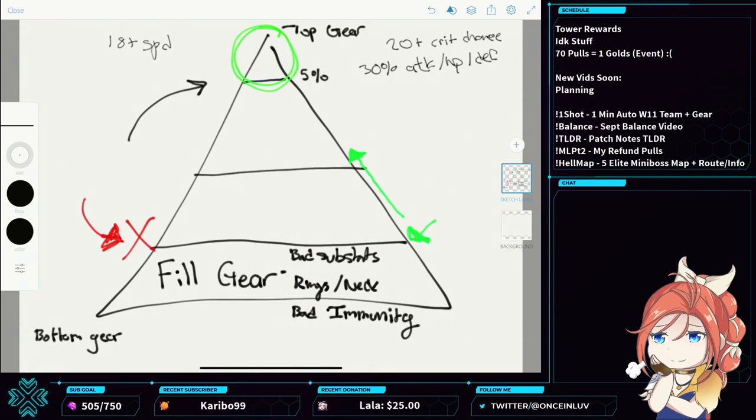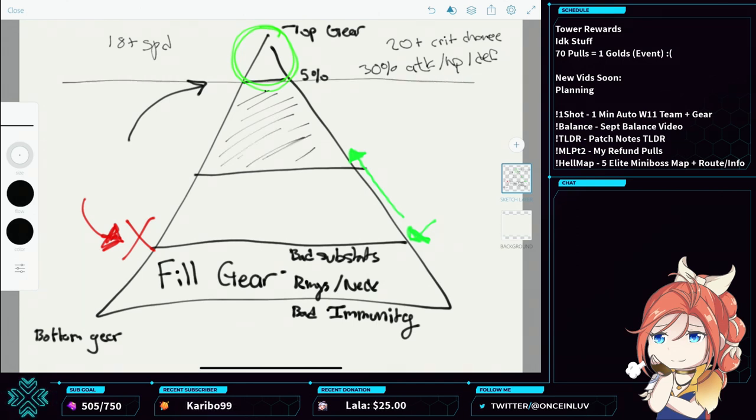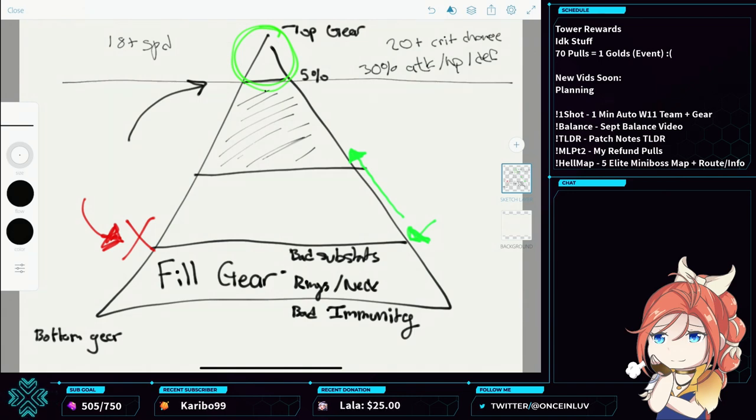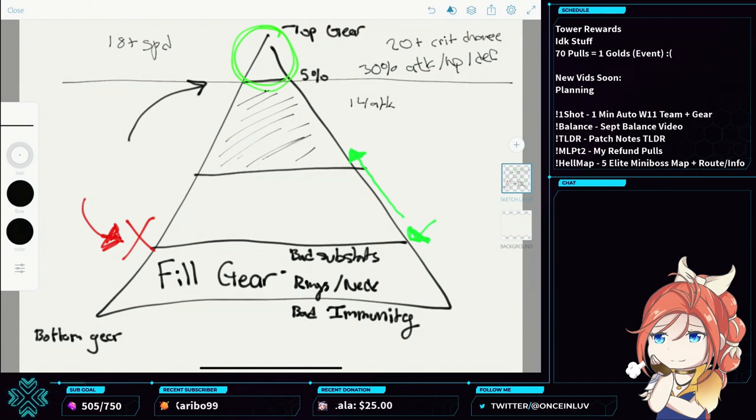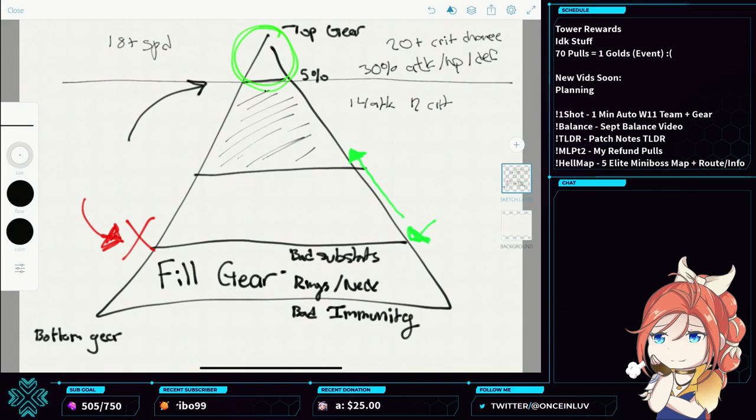This is all the gear that's like decent, right? This stuff is probably two rolls in something decent. So like, you got like 14 attack and like 12 crit or something. It's decent, but it's not like the best quote unquote. That's good gear.